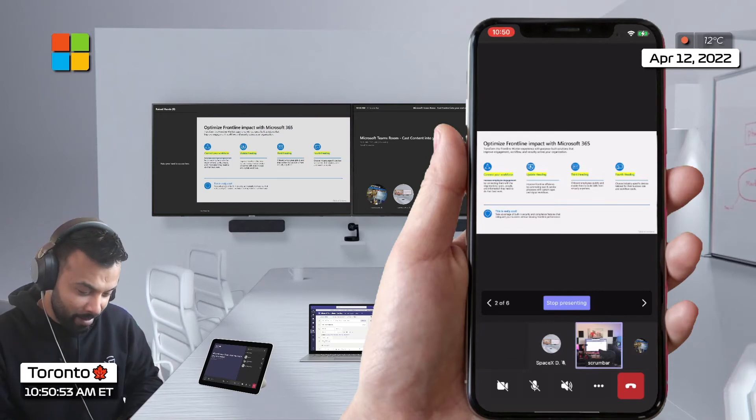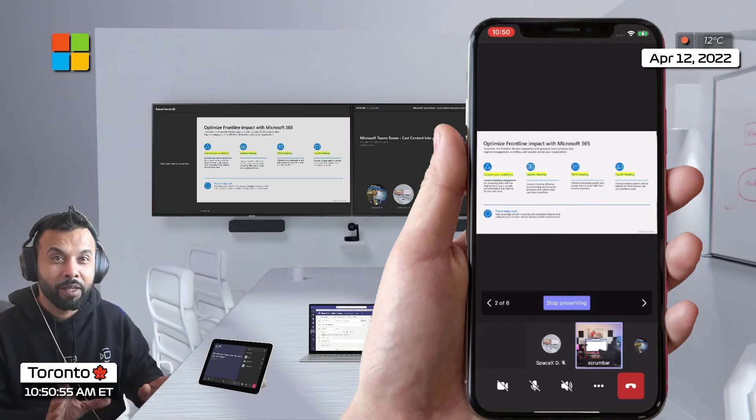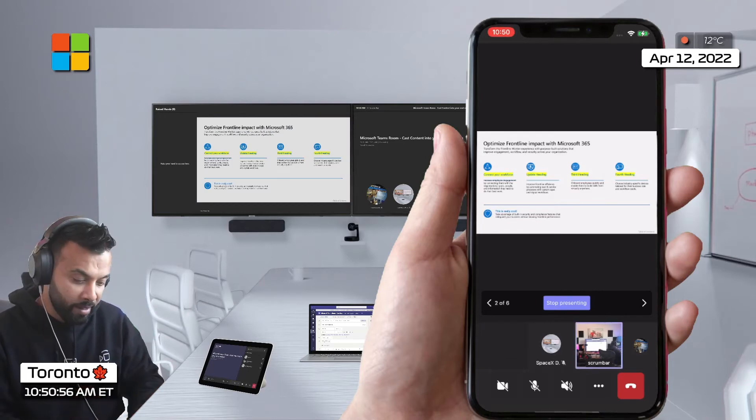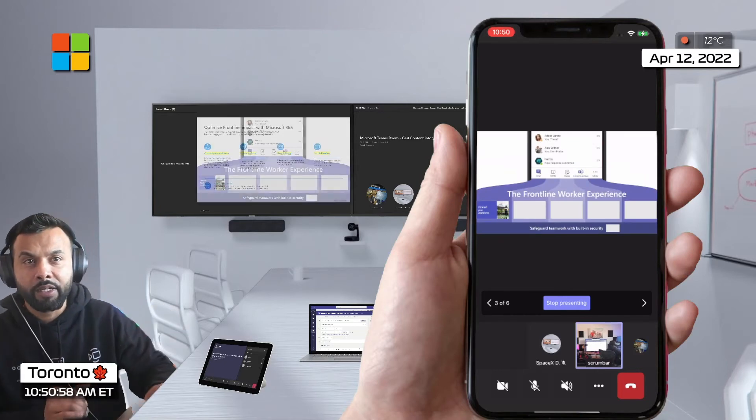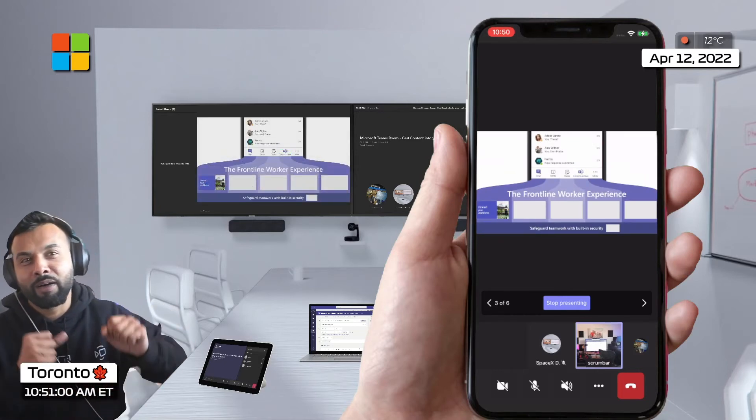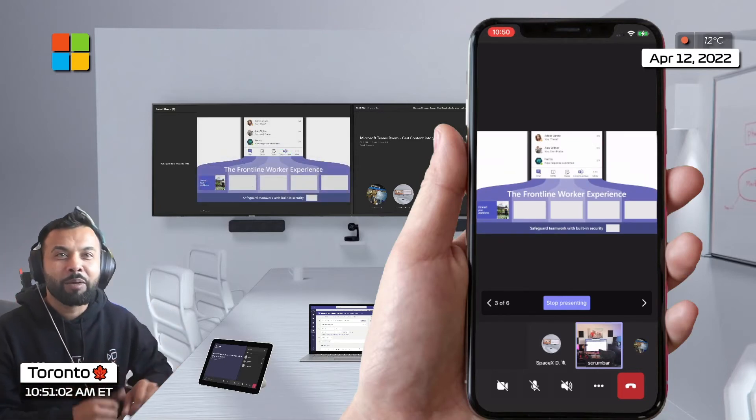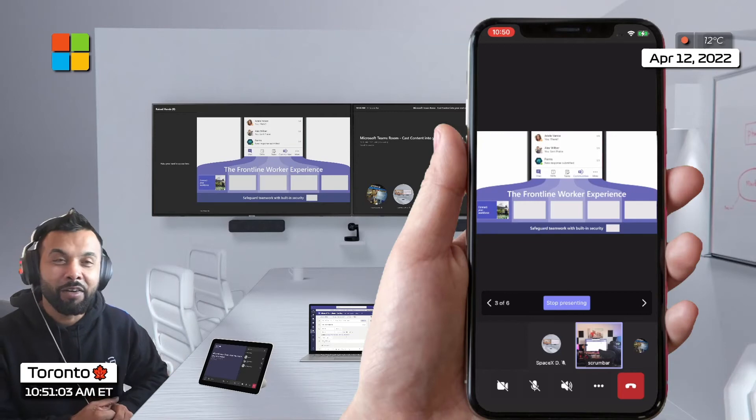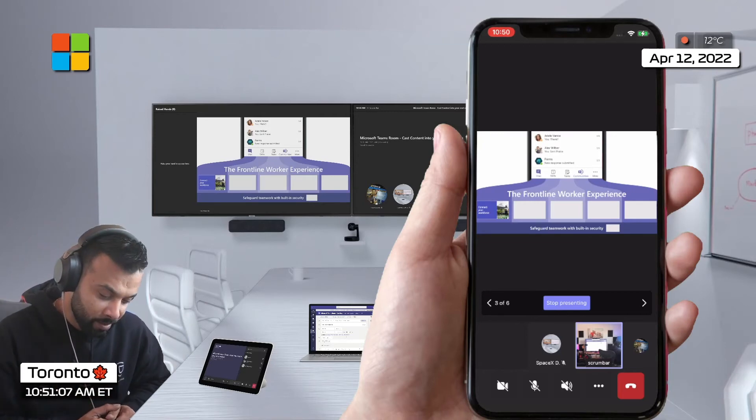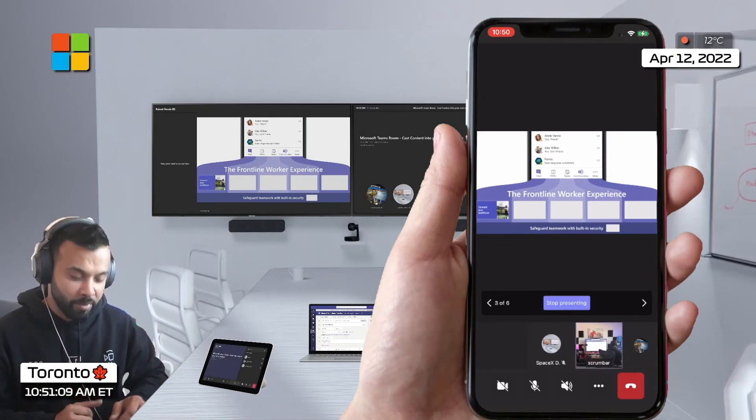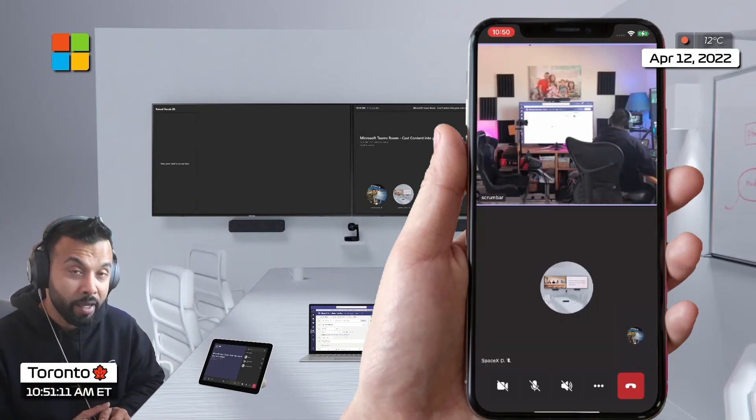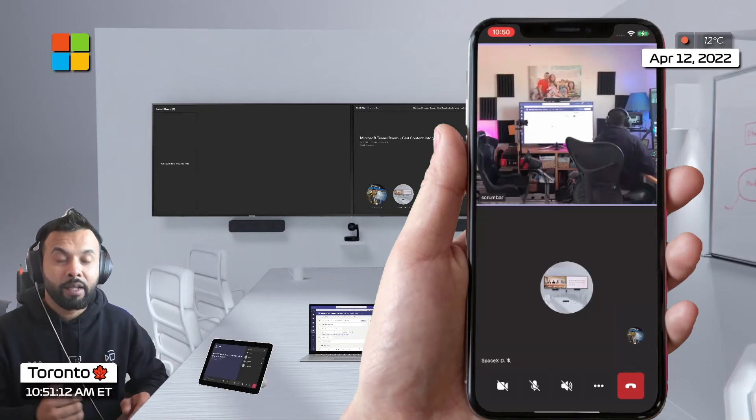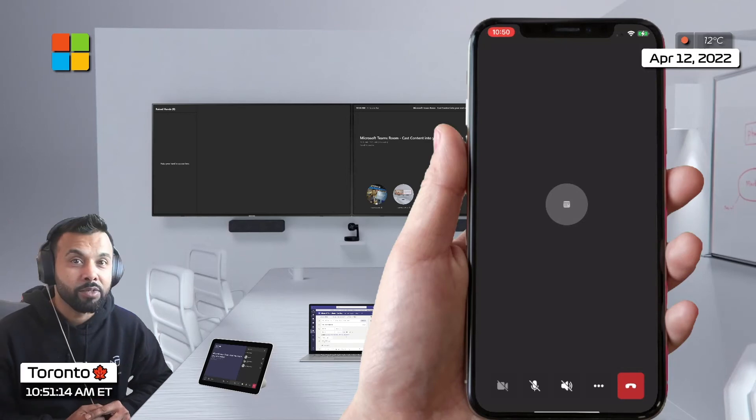So you skip the whole formalities of getting the room, clicking join, getting your laptop out and finding PowerPoint and then sharing and connecting. You started your meeting and you were able to project. Love it, awesome. I'm gonna click stop presenting so I can get out of this meeting as well.